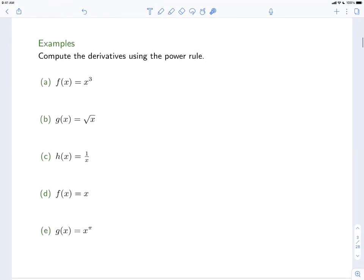So let's do some simple examples of using the power rule. We can start with f(x) = x³. Then f'(x) is equal to — the power rule tells us we take the exponent and drop it down — so we'll have 3 times x, and then decrease the exponent by 1: 3 minus 1. So that's going to be 3 times x squared. And that's the derivative of x³.